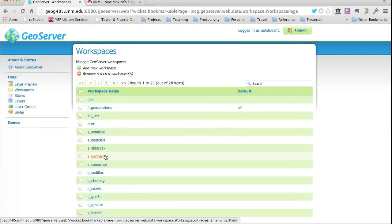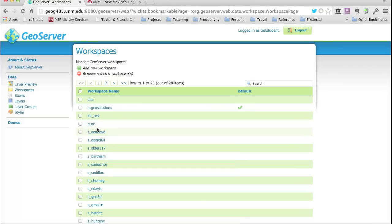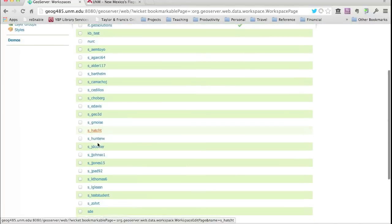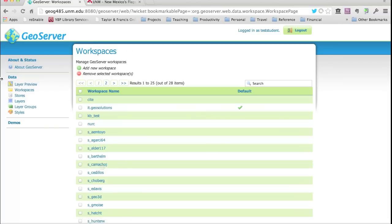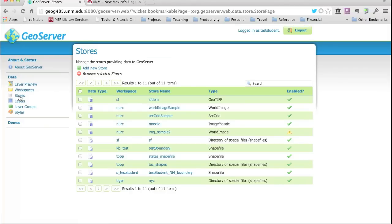You can go into a workspace and look at its settings but can't change them as a student. The real day-to-day work with GeoServer begins in stores. Stores are linkages to datasets sitting on the file system of the server GeoServer is running on. There are two exceptions: you can also point to remote Web Feature Services and Web Map Services.